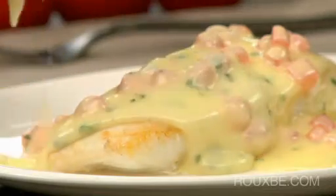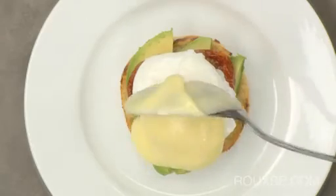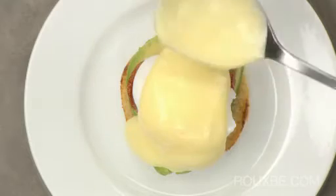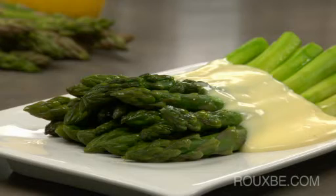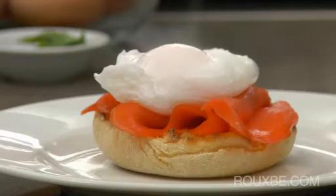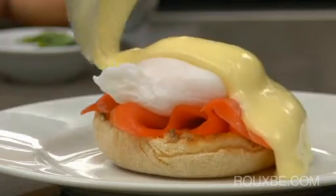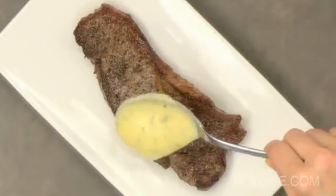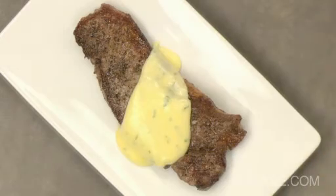Knowing how to make a hollandaise gives one a true appreciation for the importance of mother sauces. Once you understand the technique of making hollandaise, you will have the freedom to create and treat yourself to many other delicious sauces.